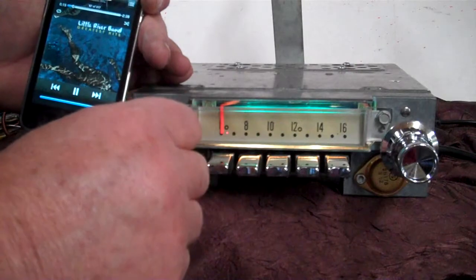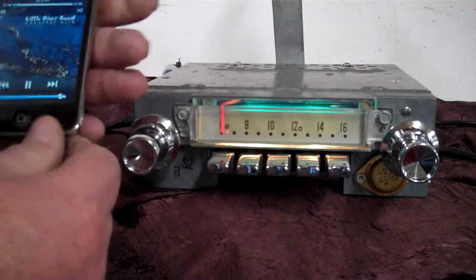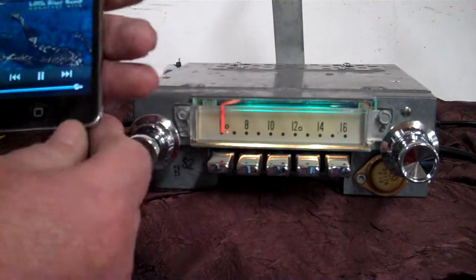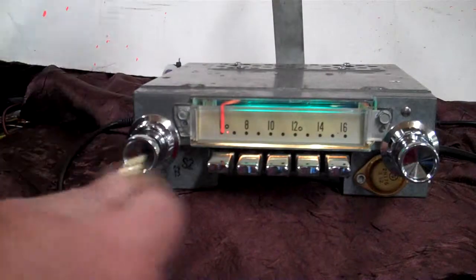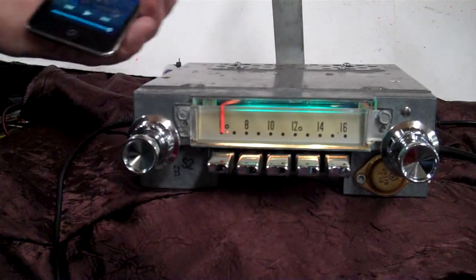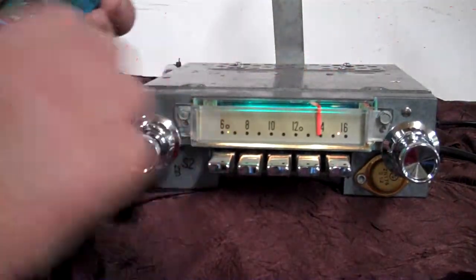Plug anything into it you want to, as long as it's 3.0mm jack stereo. Take that out, come right back to stereo.